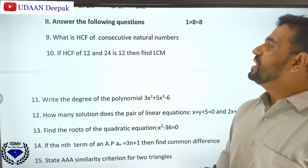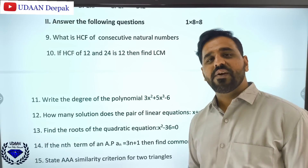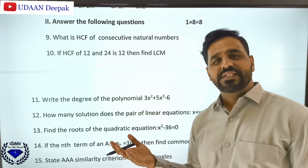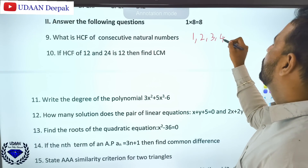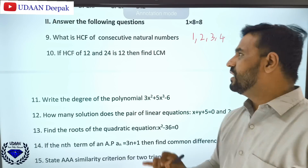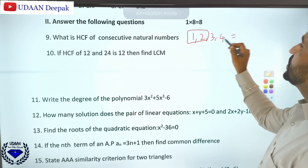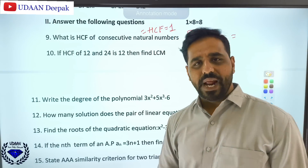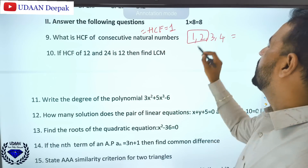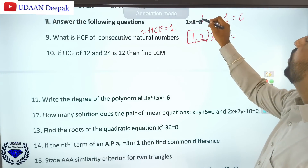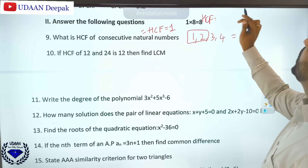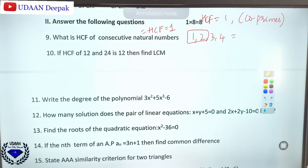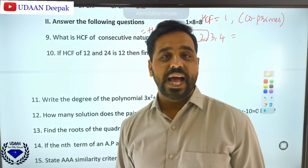What is the HCF of consecutive natural numbers? Consecutive numbers are adjacent numbers like 1, 2, 3, 4, 5, 6, 7. There is no common factor between consecutive numbers other than 1, so HCF of consecutive natural numbers equals 1. When HCF equals 1, we call them co-prime numbers.